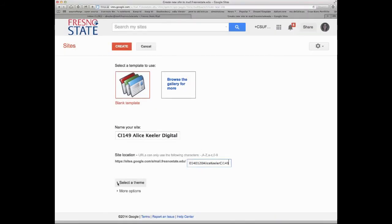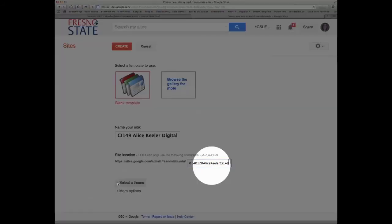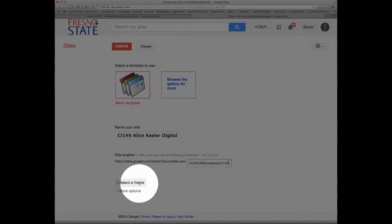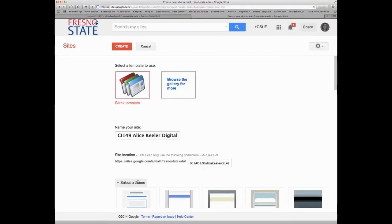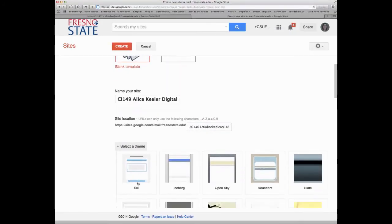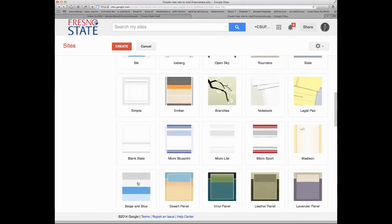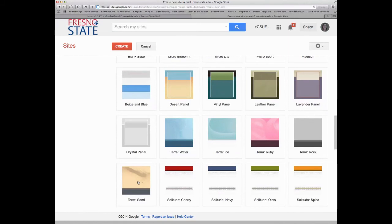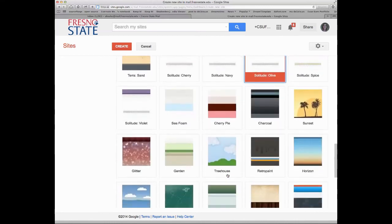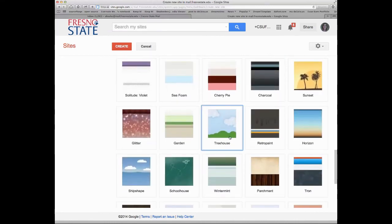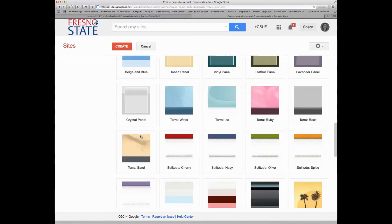Okay. And so if you want to, and this is optional, you can select a theme. So it doesn't matter, whatever you want. And you can change your theme as often as you like. Oh gosh, I think I'll just do this Treehouse one, just for fun.